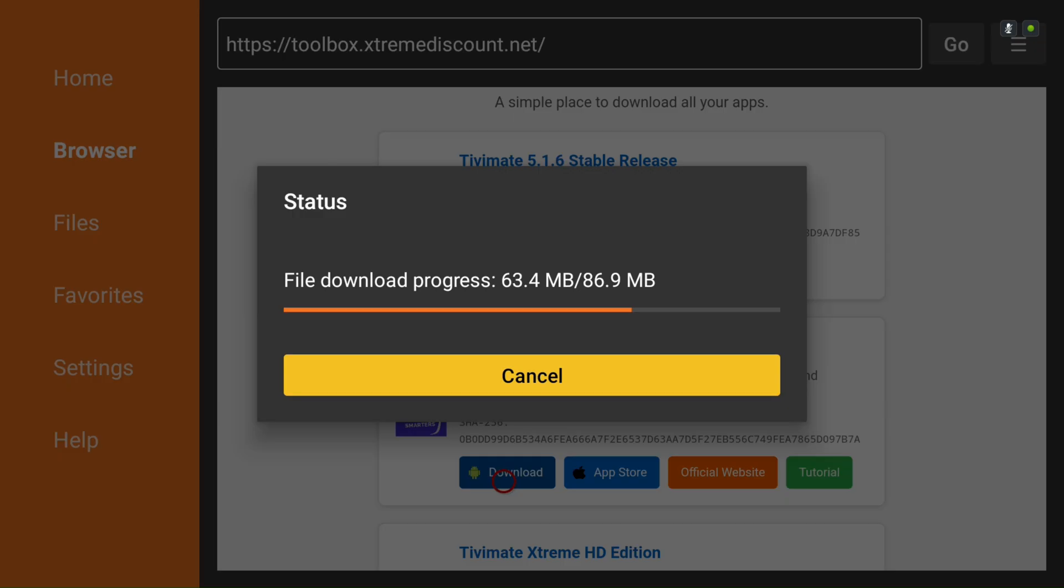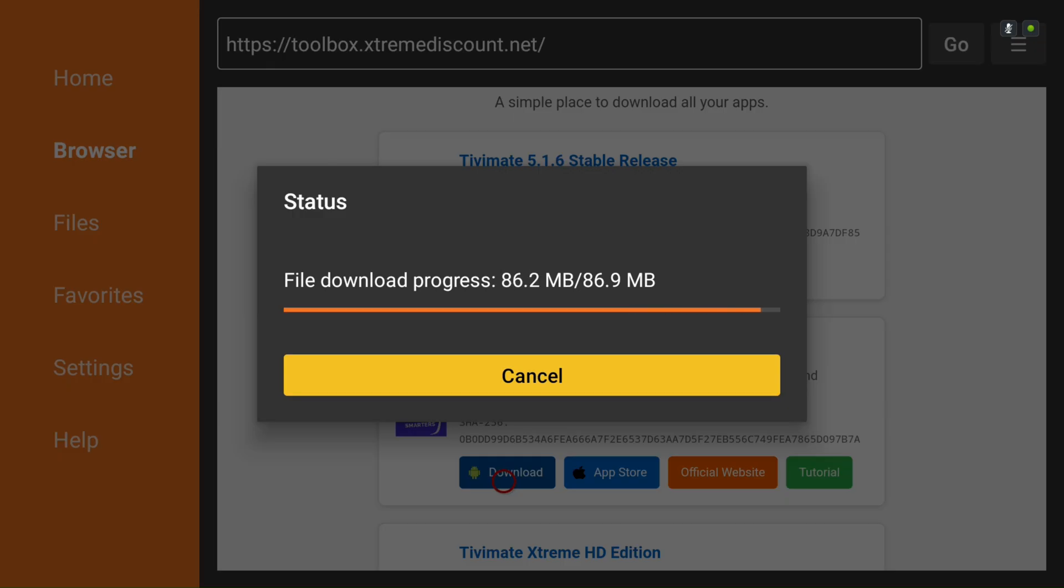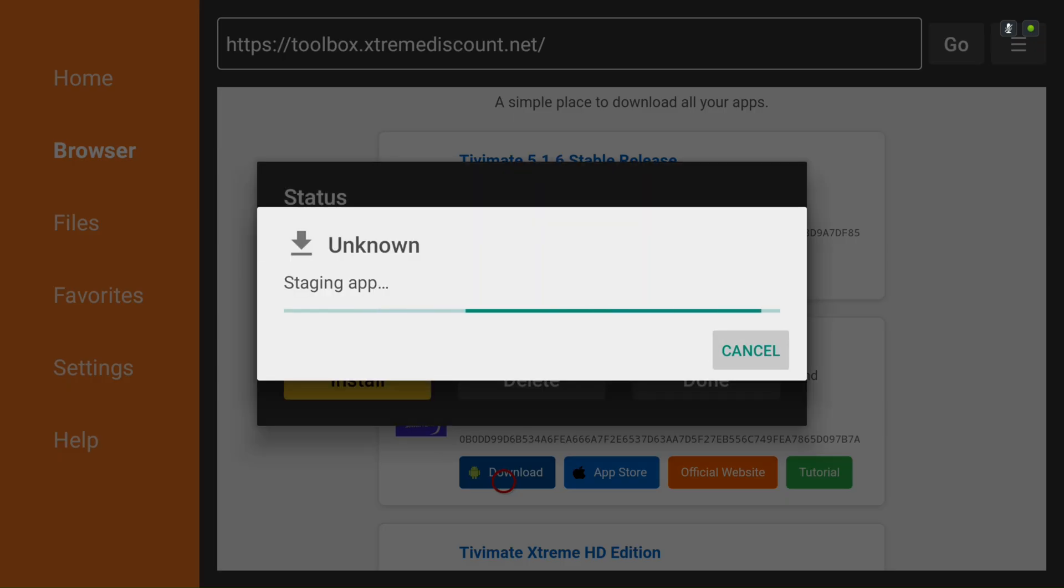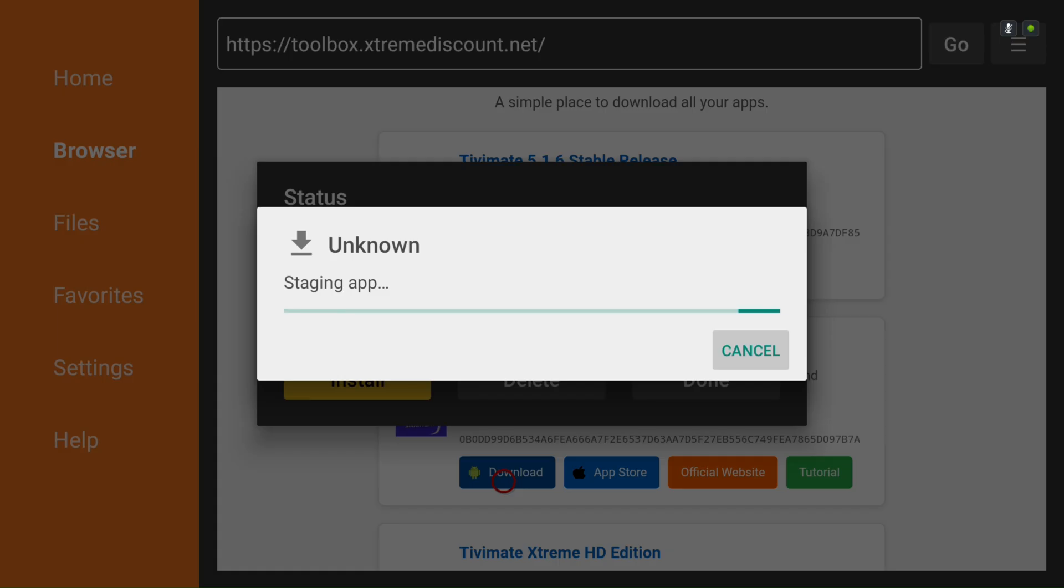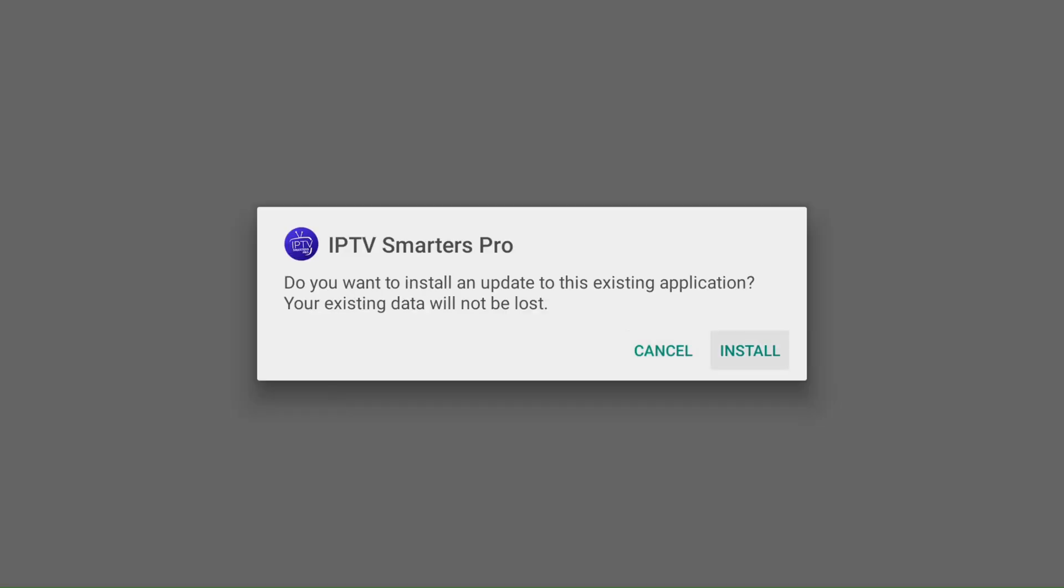This is the official Smarters APK, and you can verify its authenticity by checking the file hashes against the APK available on their official website, linked in our toolbox. This is not a cracked version. IPTV Smarters developers have made it possible to activate Pro Features for free through their website, and we'll show you how to do that shortly.